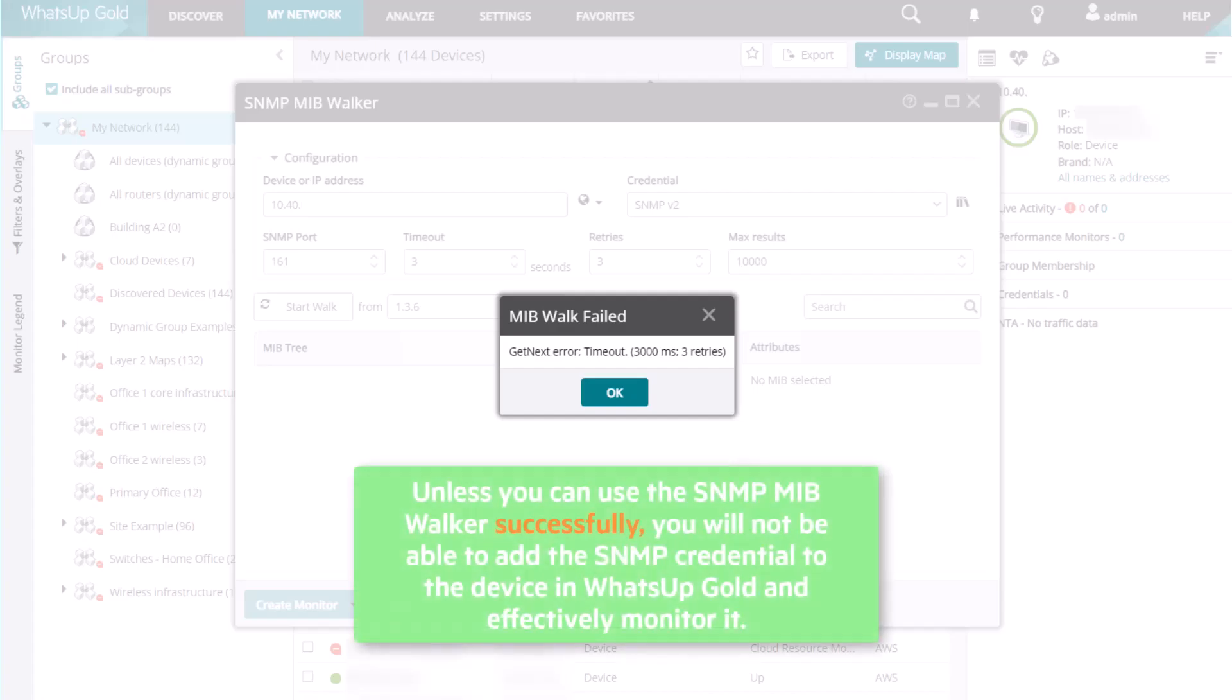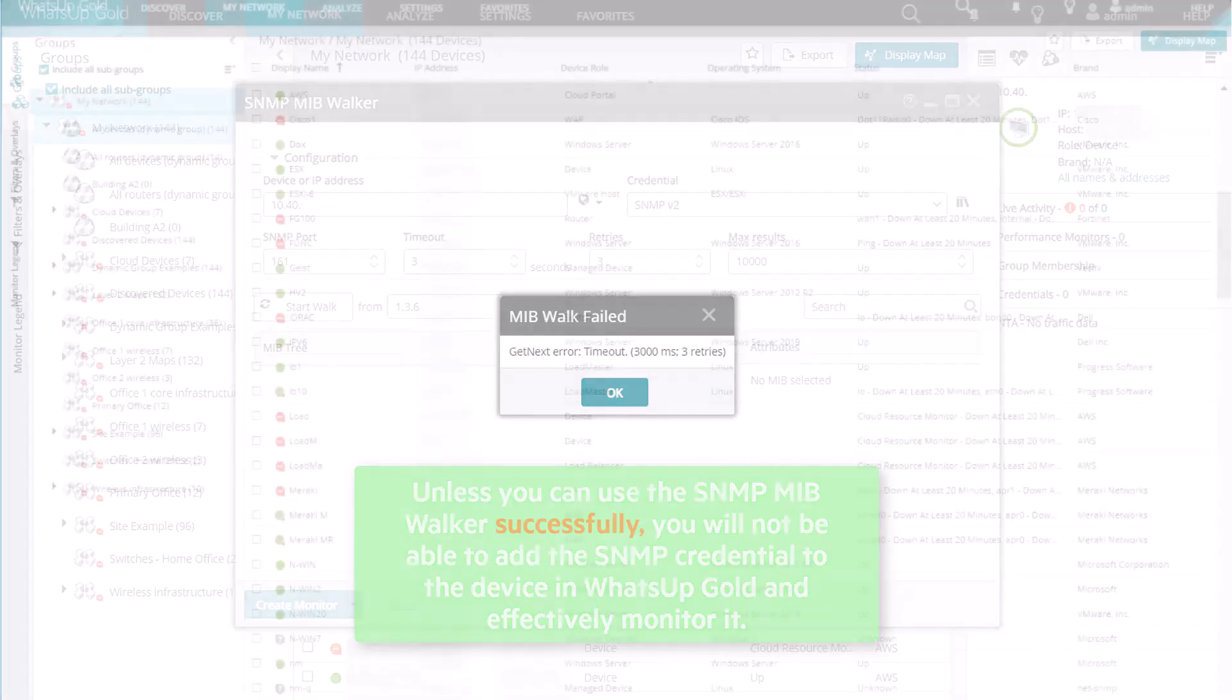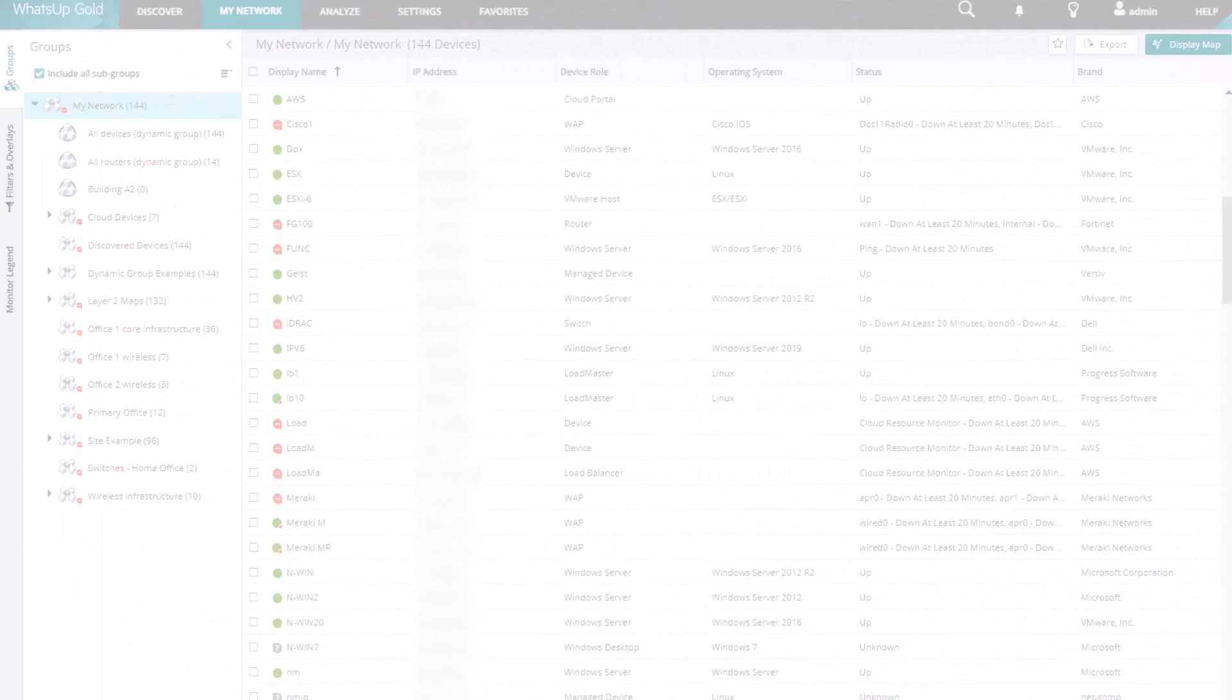Unless you can use the SNMP MIB walker successfully, you will not be able to add the SNMP credential to the device in WhatsUp Gold and effectively monitor it.